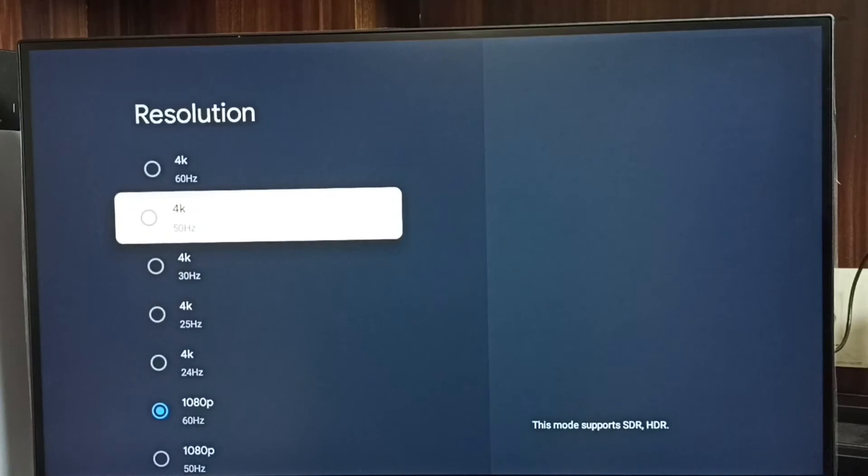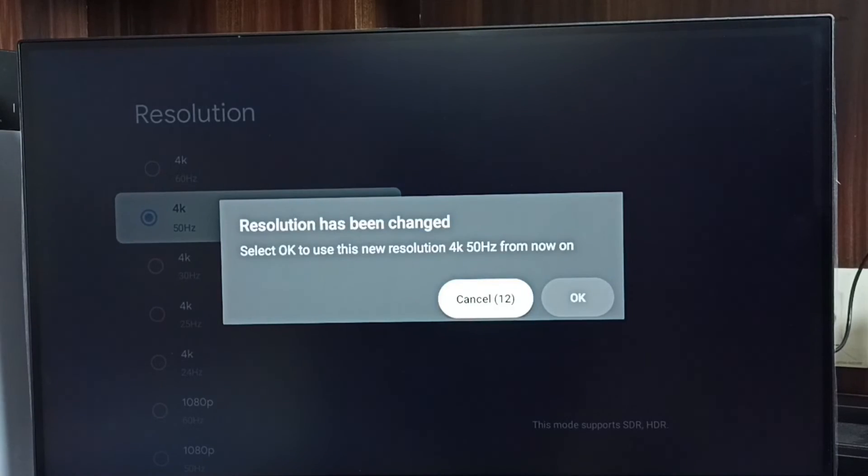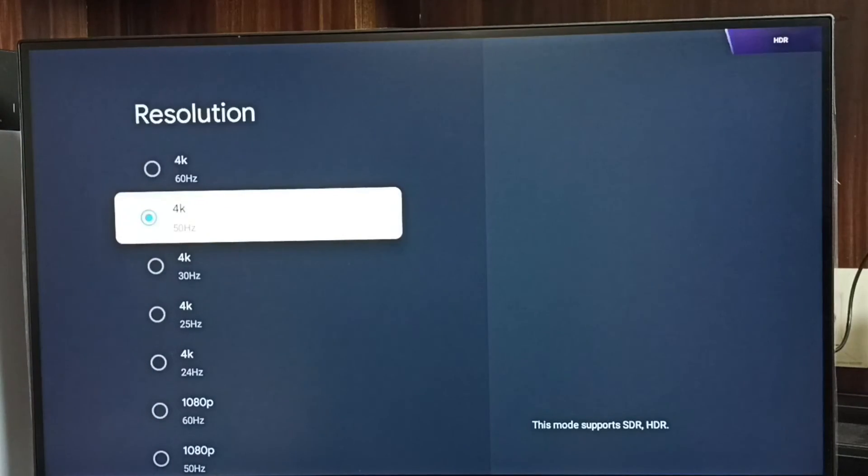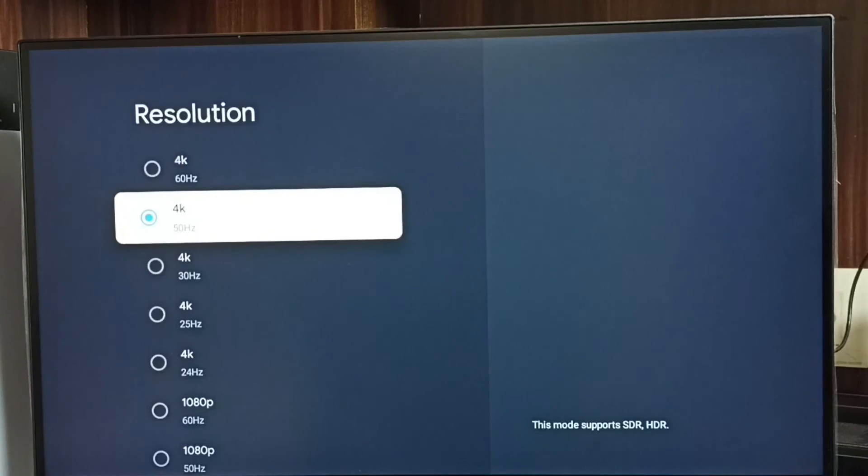Let me go back to 4K. Select 4K, then select OK. Done. Now I have changed resolution from Full HD to 4K. So this way we can change screen resolution. Please try this.